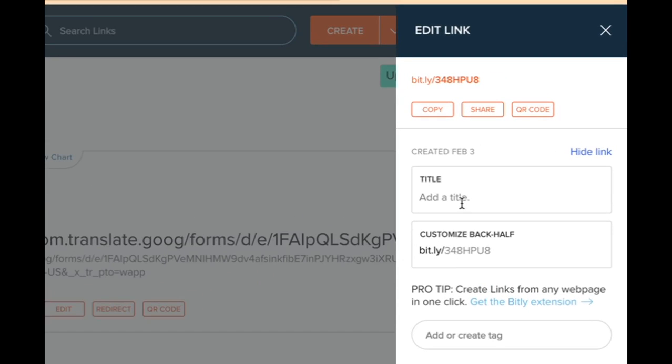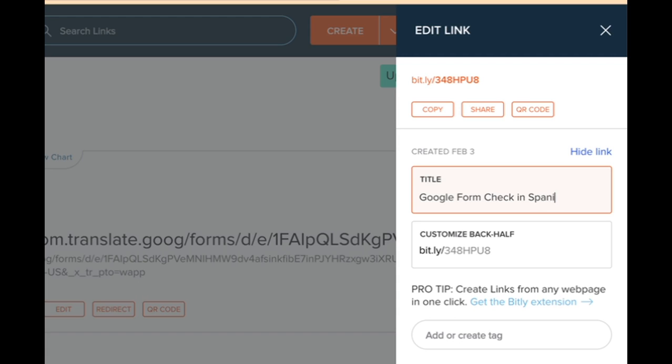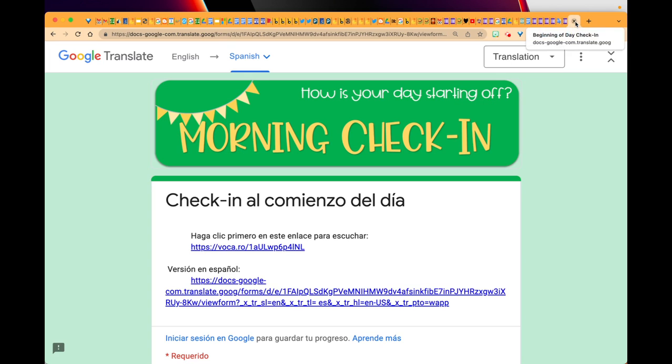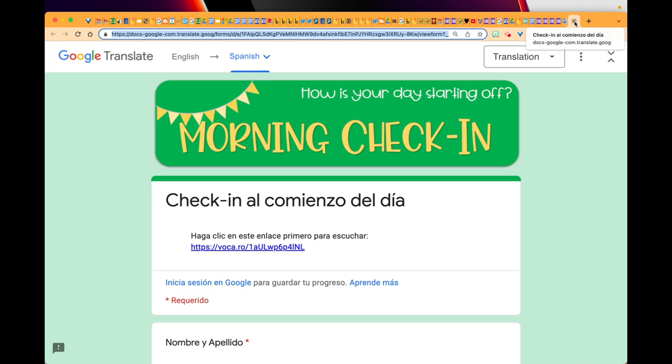I'm going to give it a title, and now I'm going to just copy it. That's a much nicer looking URL. So let me go back to my form.